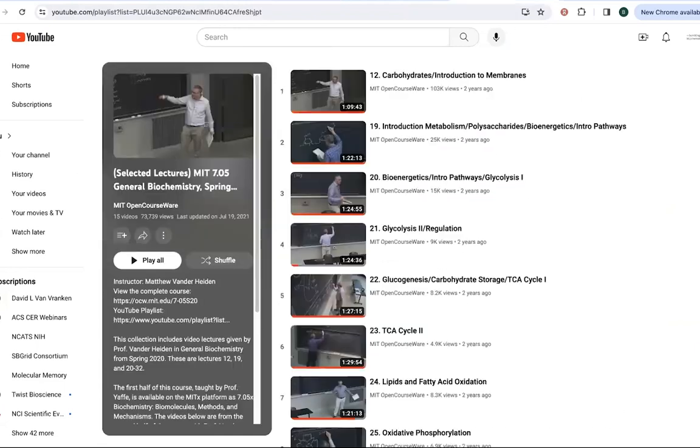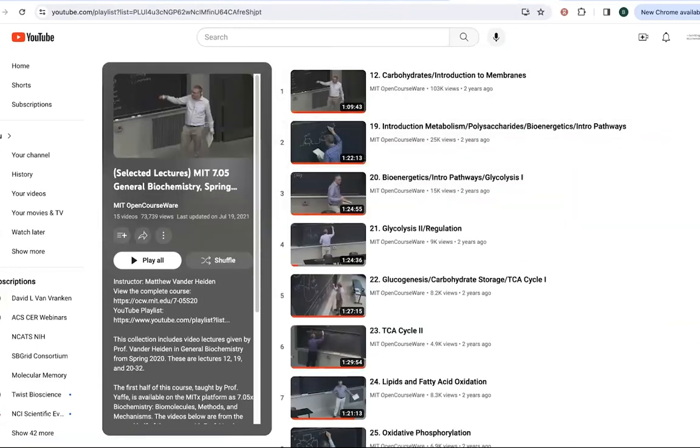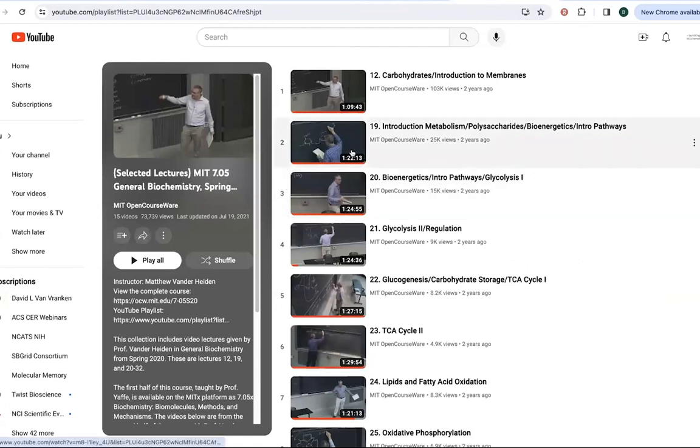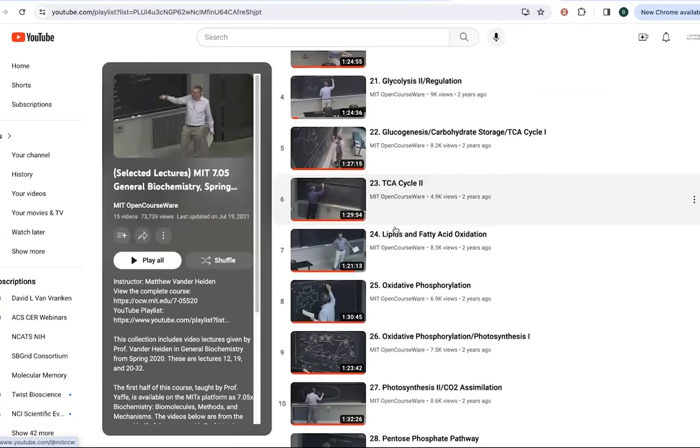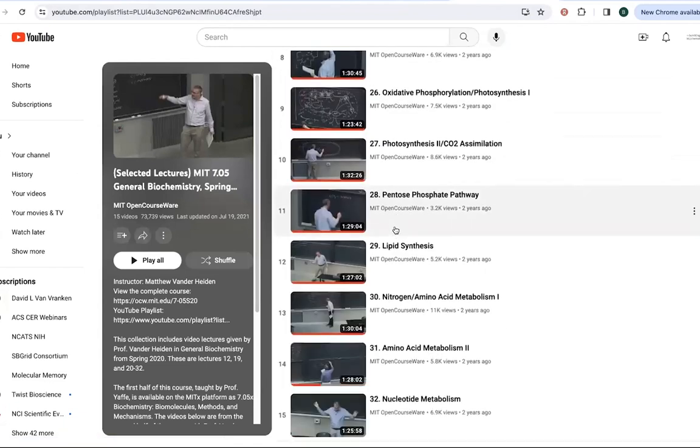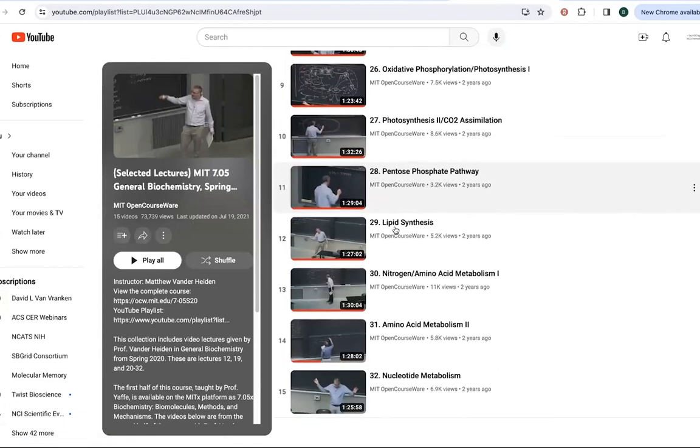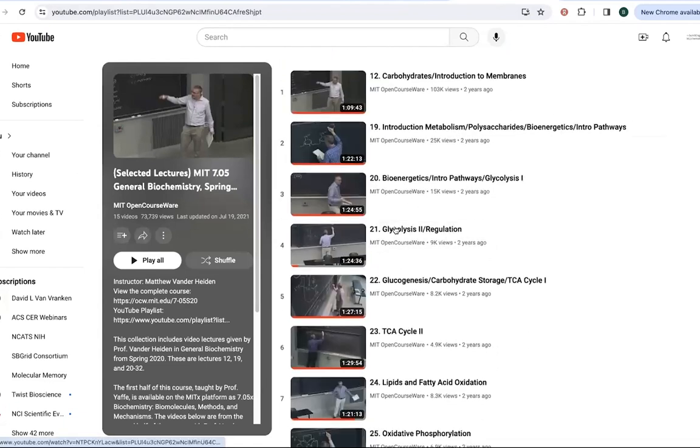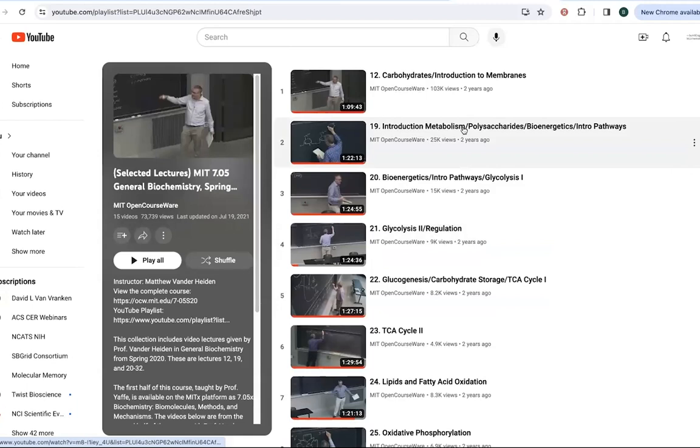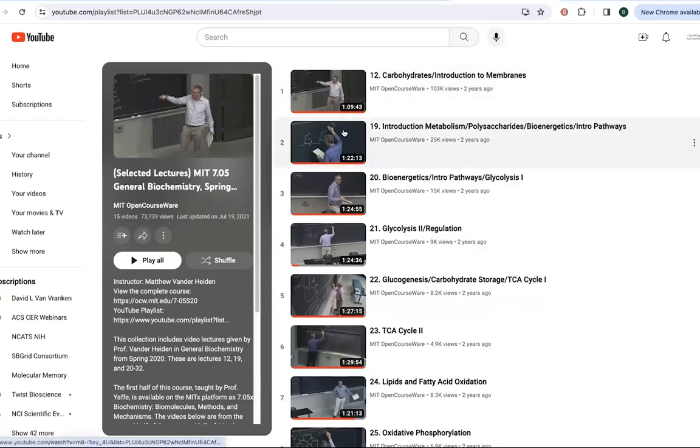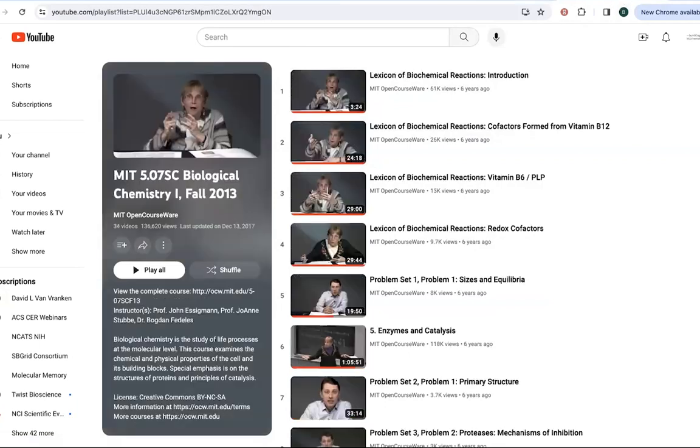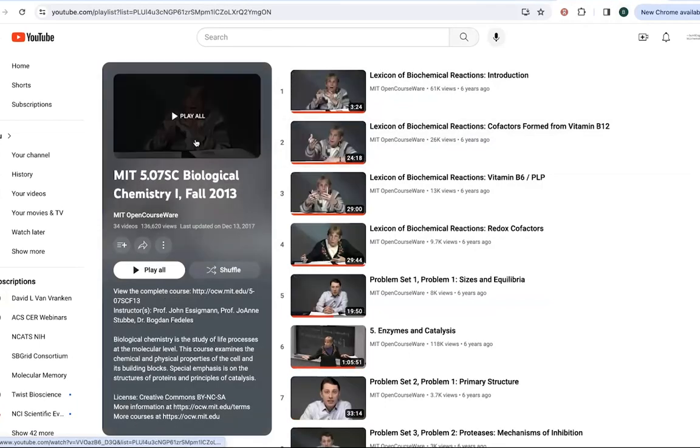I also wanted to show you a couple of playlists that I really like, other people's playlists. So MIT has some good open courseware, including this MIT 7.05 general biochemistry. This one from Matthew Vander Heiden is really great. It goes into detail about the different metabolic chemistry reactions, the chemistry behind the reactions and doing arrow pushing and all that fun stuff. So this is definitely a more in-depth look at the reactions. And I recommend it if you want to learn more about the reactions.